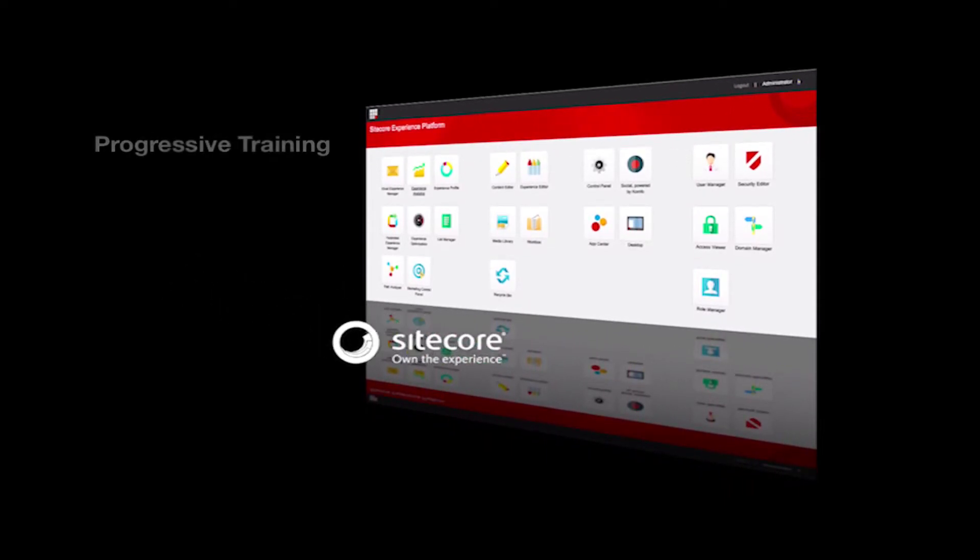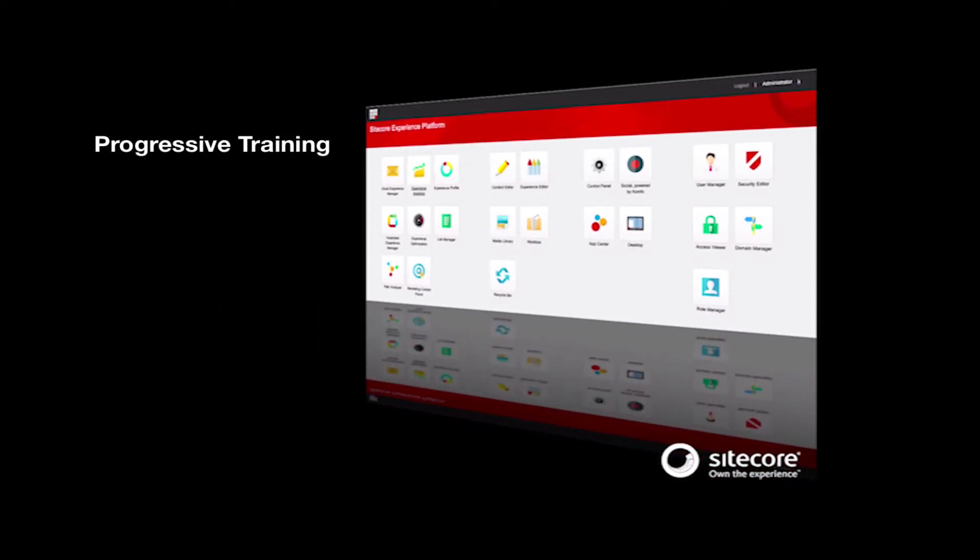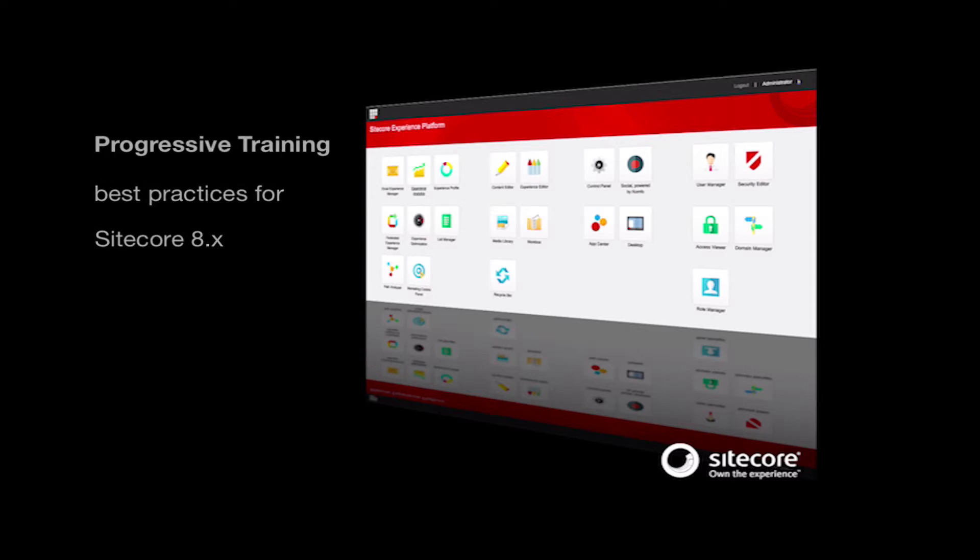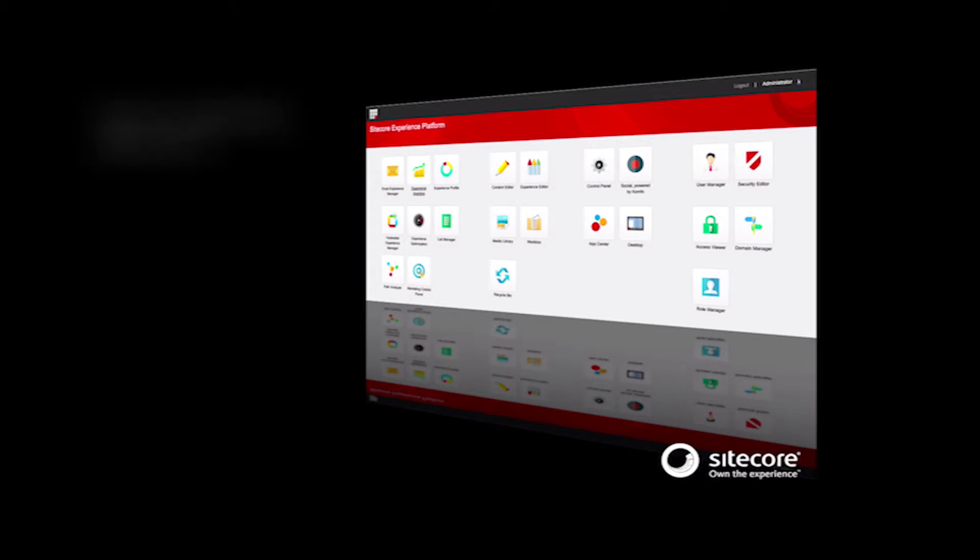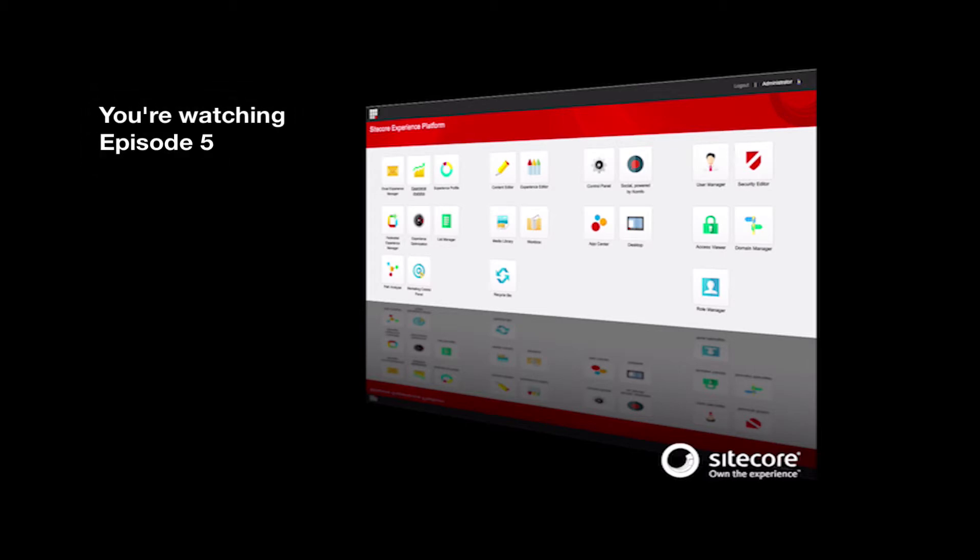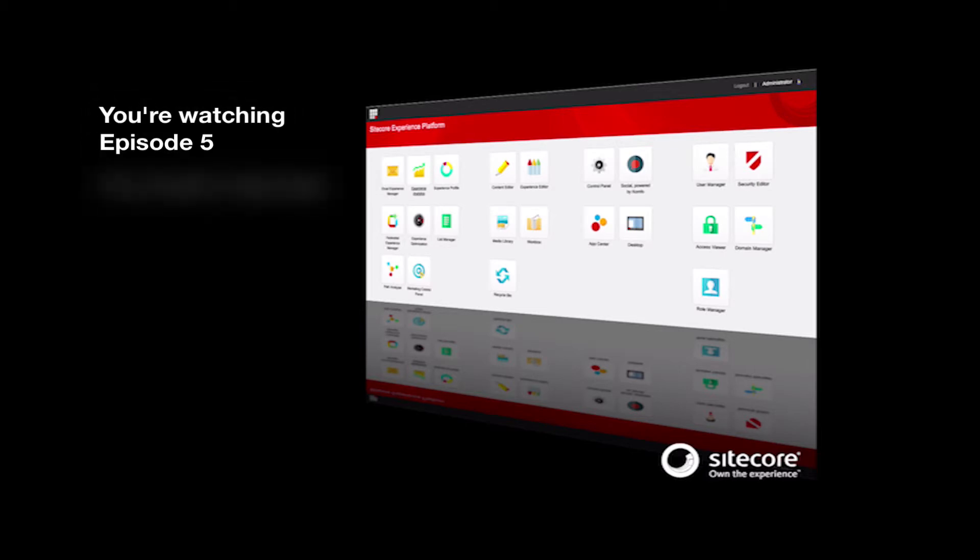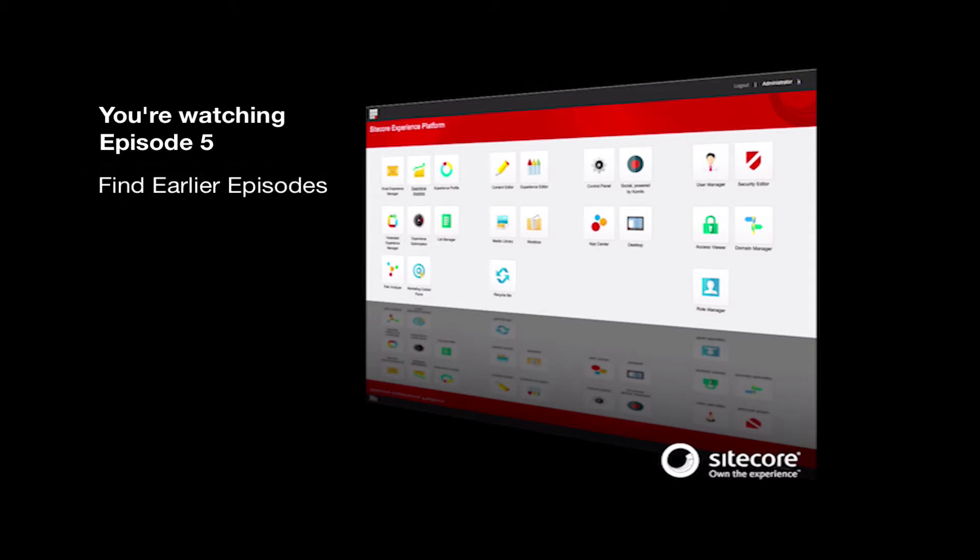This series is designed to be progressive training, building off best practices in order on the Sitecore Experience Platform version 8. If you have not seen the earlier episodes on taxonomy, goals, engagement value, campaigns, and content testing, I recommend you start from the beginning.